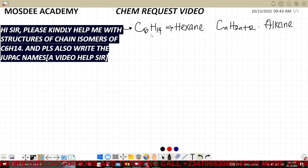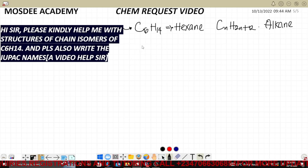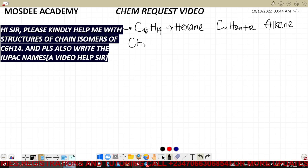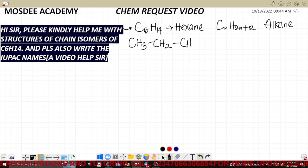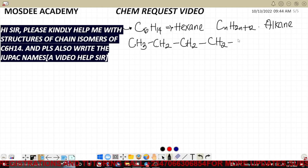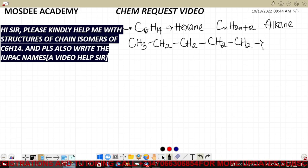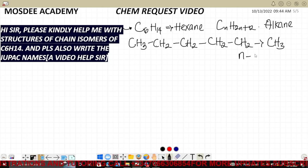The first chain isomer you draw is the straight-chain structure, which we call n-hexane. 'N' stands for normal. There are six carbons — you start with CH3, then CH2, then CH2, then CH2, then CH2, and end with CH3. This is what we call the normal structure: n-hexane.